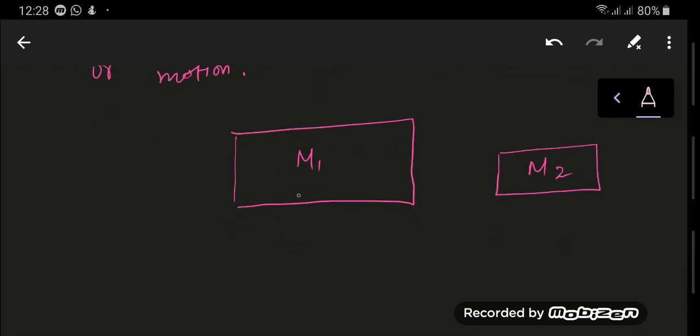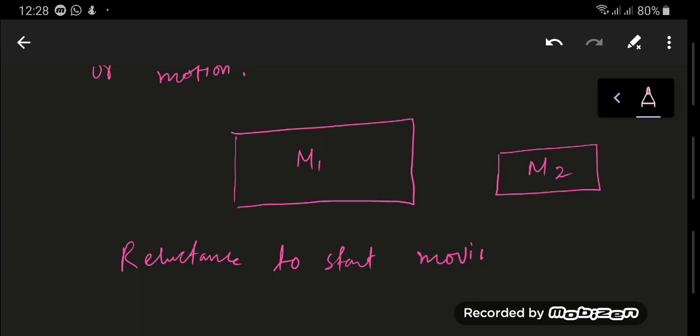So it has a larger reluctance to start moving. The reluctance to start moving for M1 is greater than M2. So the larger the mass of the object, the greater its inertia.